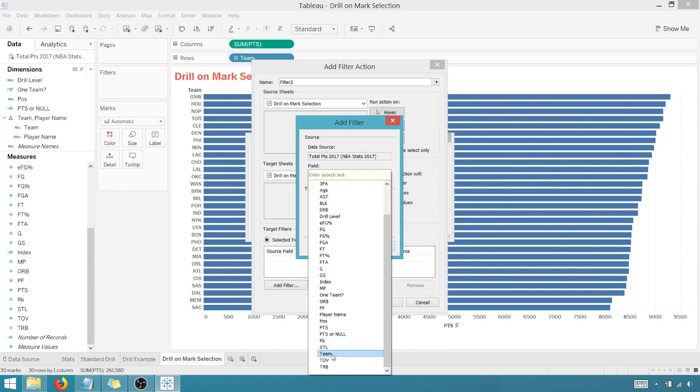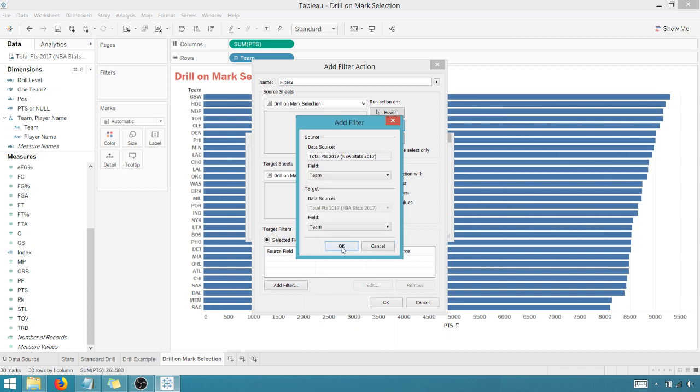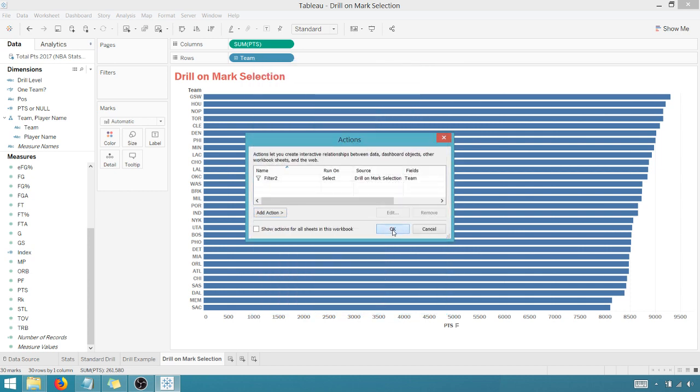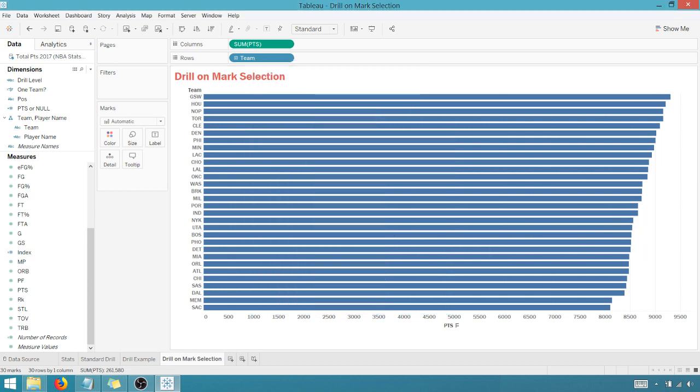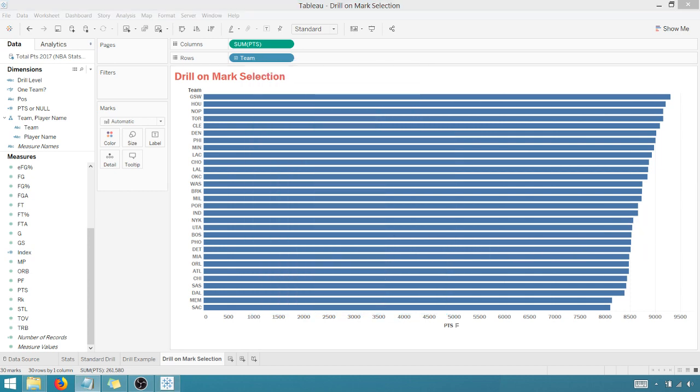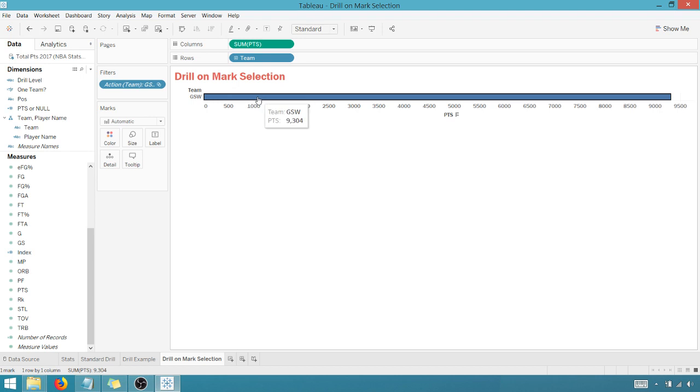That'll change. We're going to run on selection, and let's add a filter here for team. Scroll down here, find team, and okay.